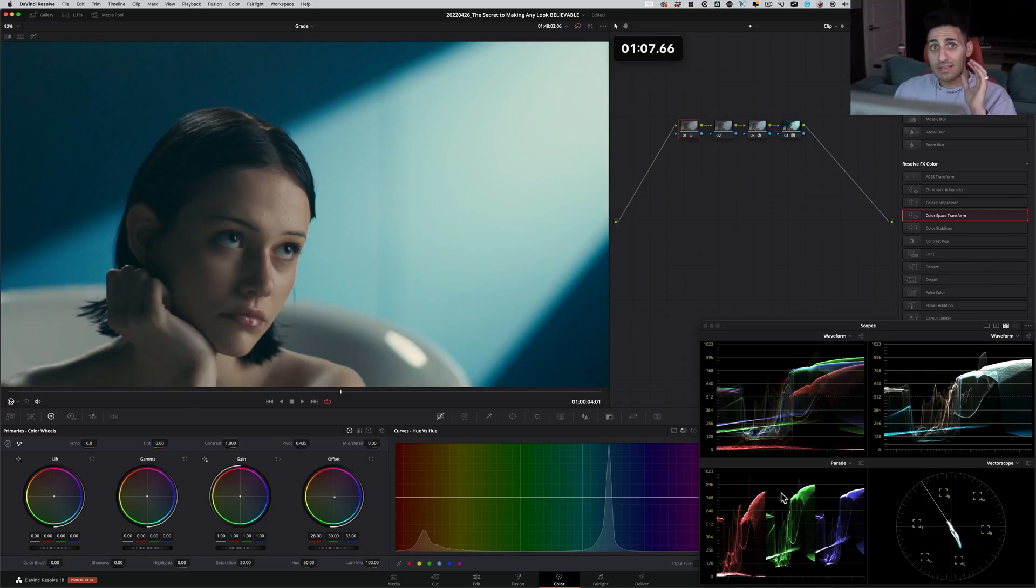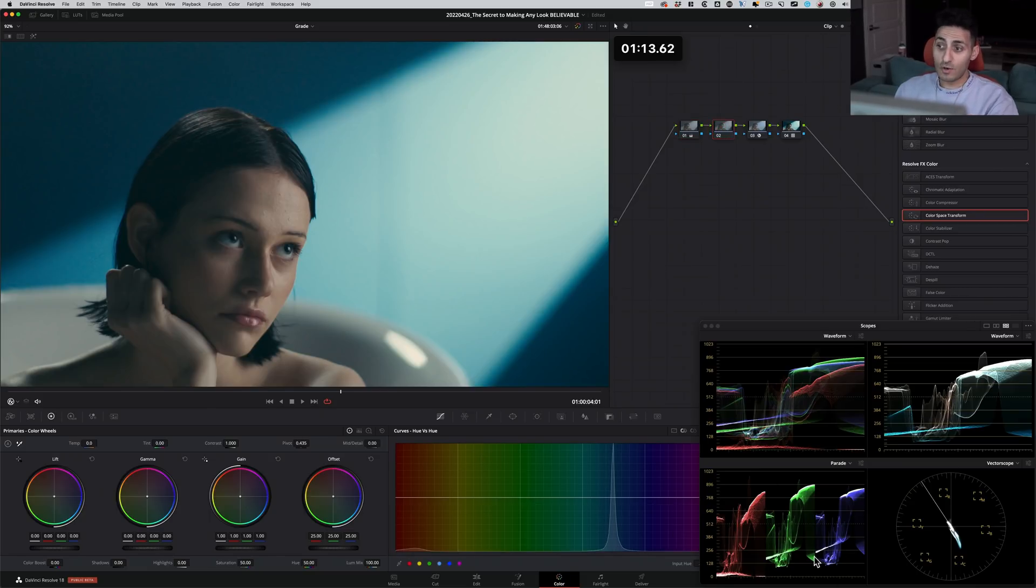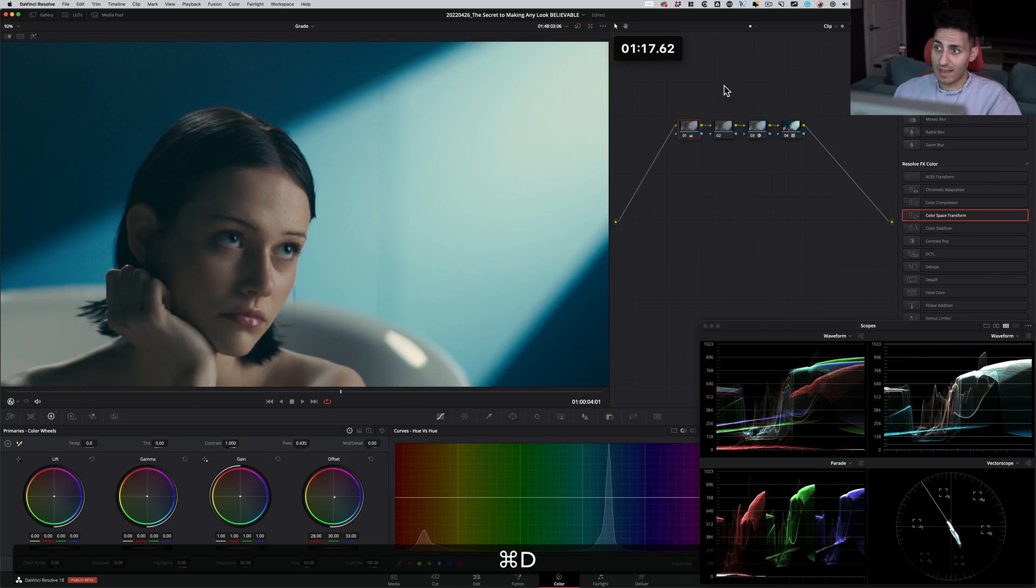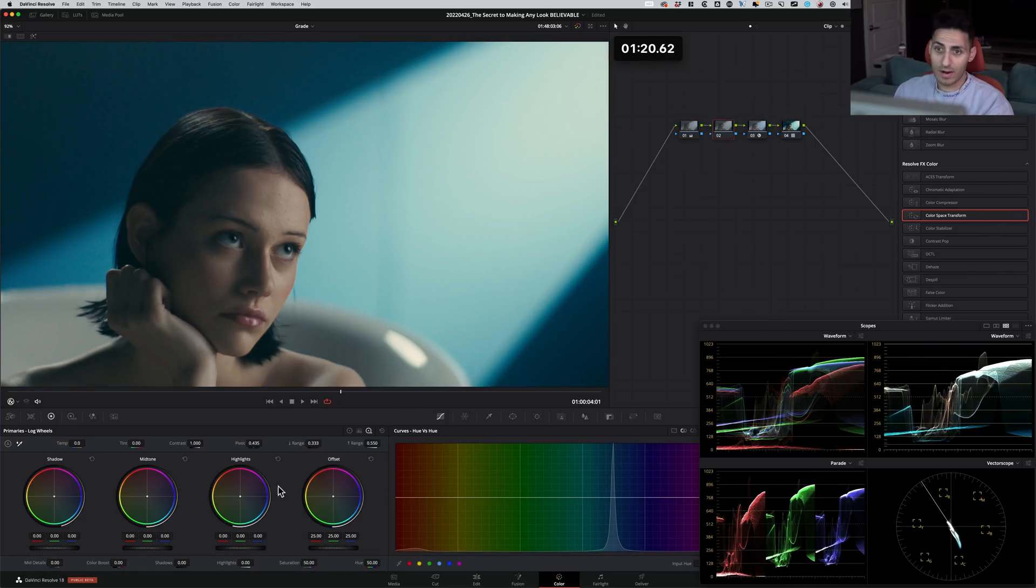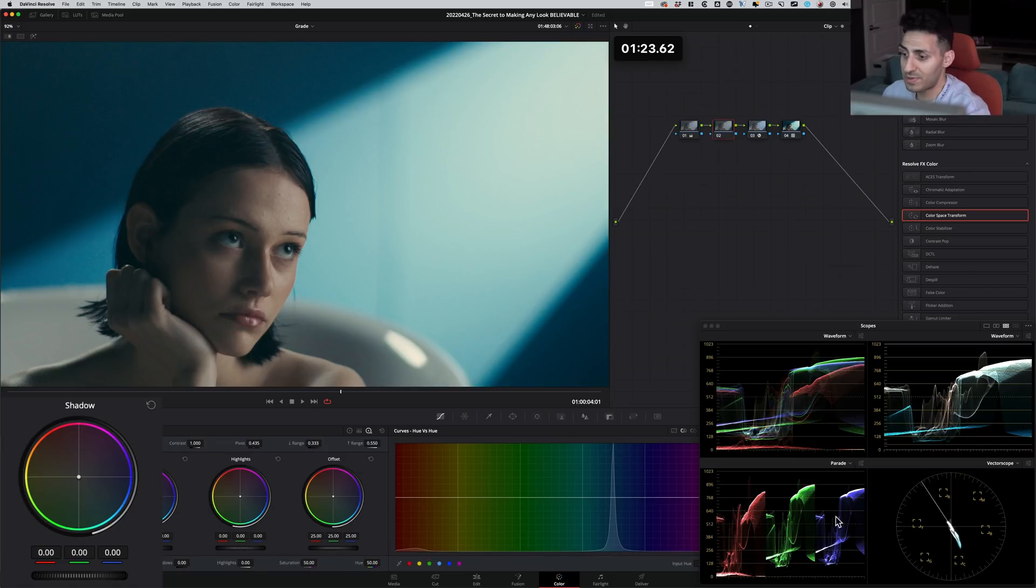So one of the secrets to selling any look is nailing your black points. You can do whatever you want in this area as long as your blacks are proper. Right now our blacks are not proper. Look at that. This is before, this is after. So what I have to do is I'm going to go under my log right here. And all I'm going to do is this. I'm just looking at my scopes right now.